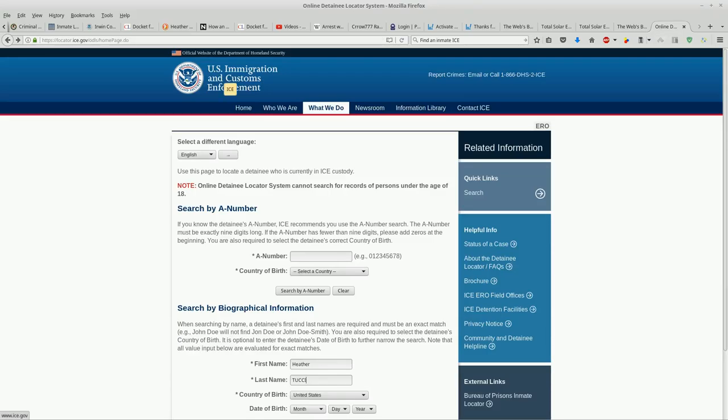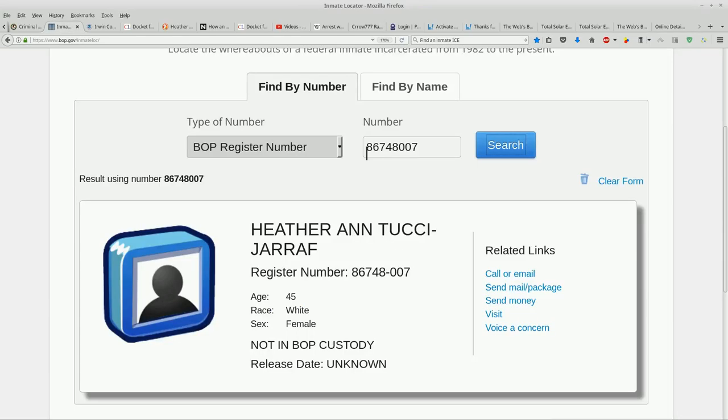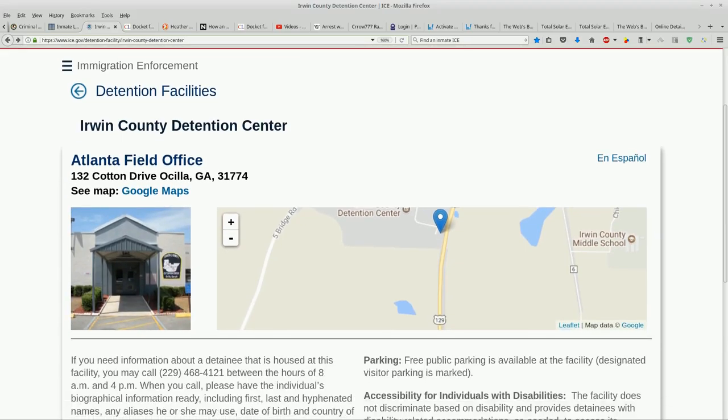And here is the US Immigration and Customs Enforcement. This is what they call it, the ODLS. I don't know what that stands for, but use this page to locate a detainee who is currently in ICE custody. As we see here, we'll refresh that again - she's not within the Federal Bureau of Prisons anymore. The only information that I have that she's in Irwin County is coming from Mike O'Brien and from BZ. Mike O'Brien got his information from Taryn, so it's from Taryn and BZ who are pretty much the twin towers of Heather's team on the outside.